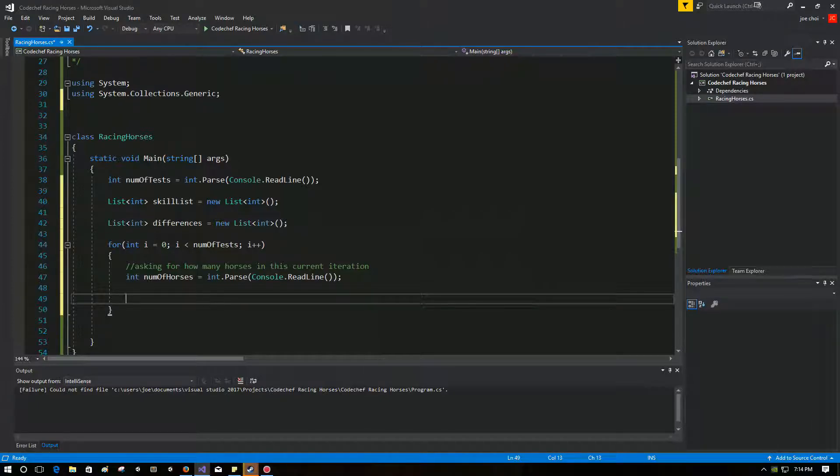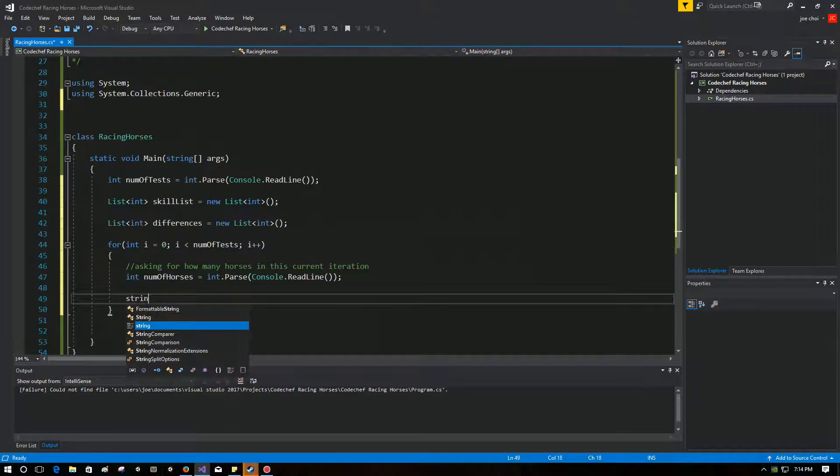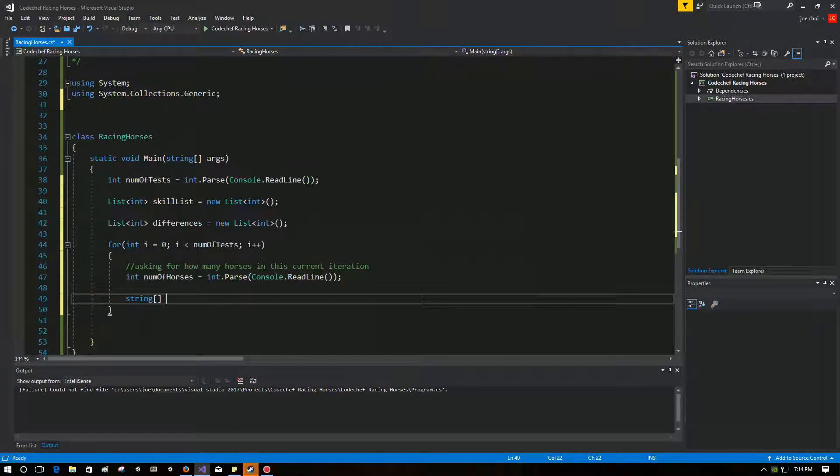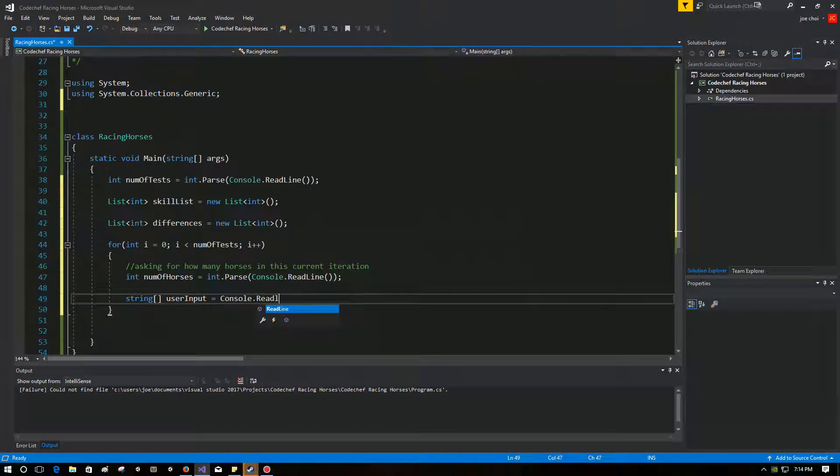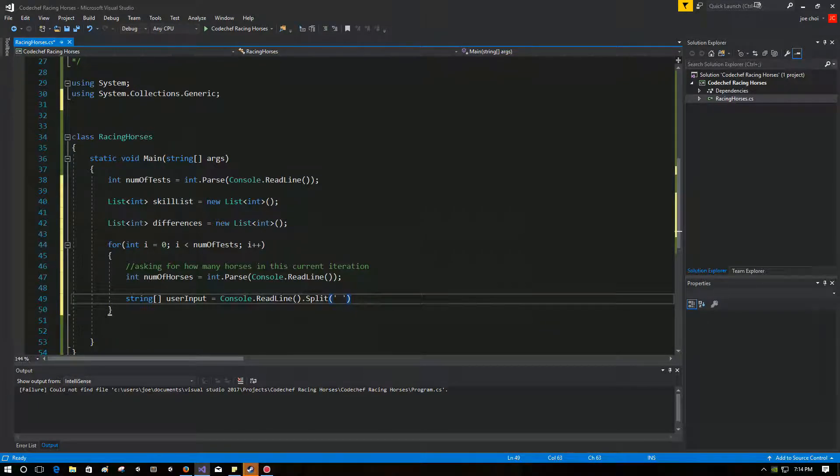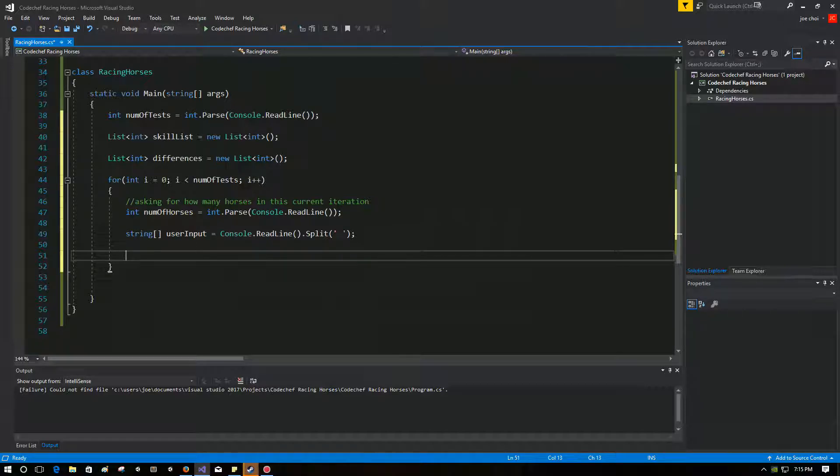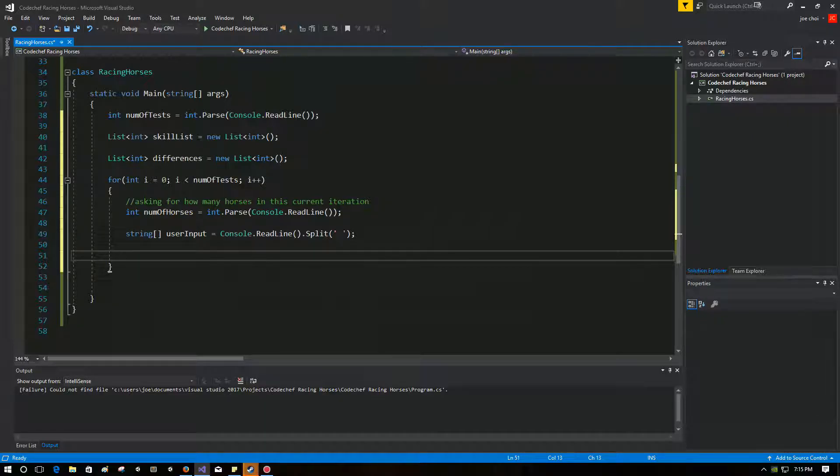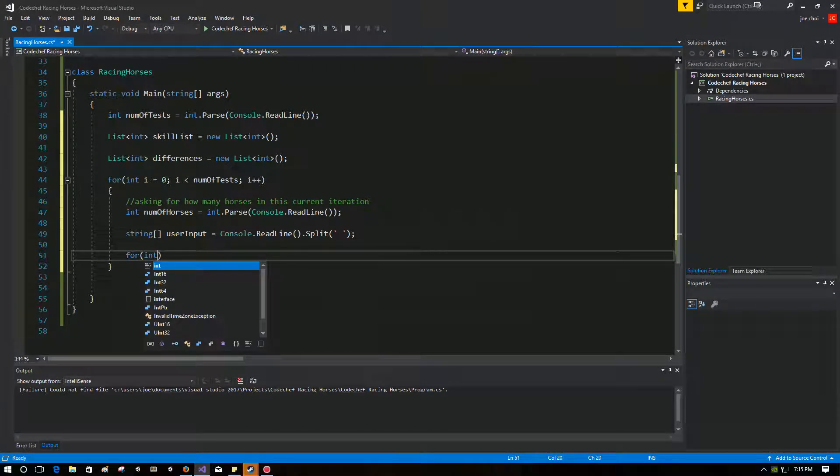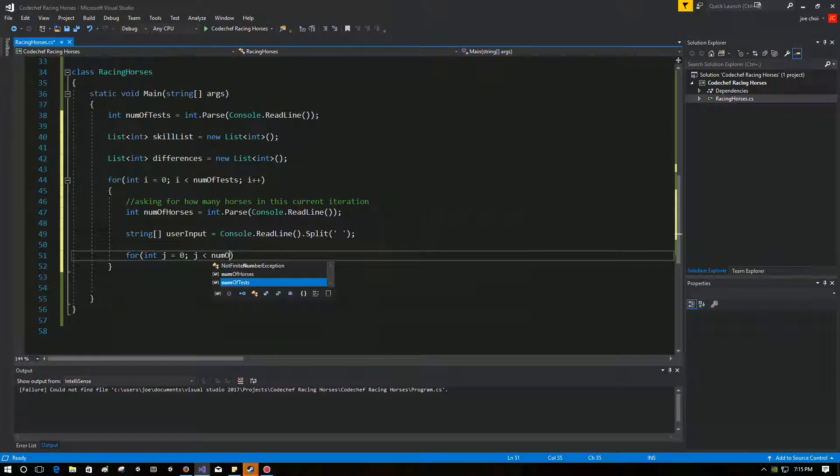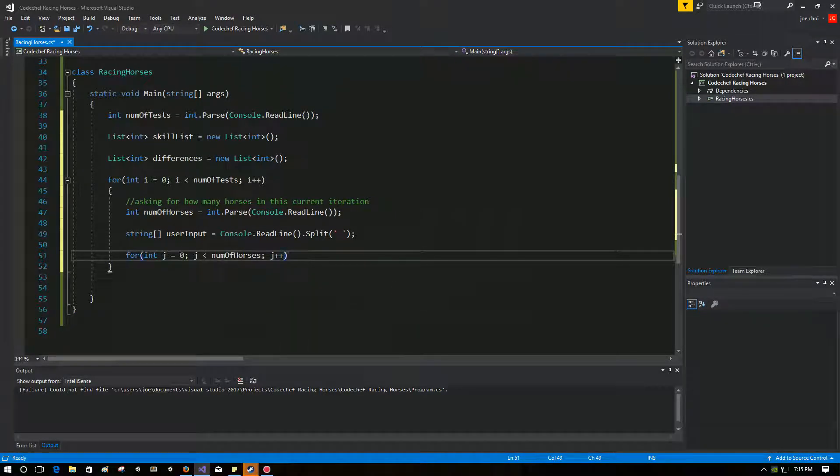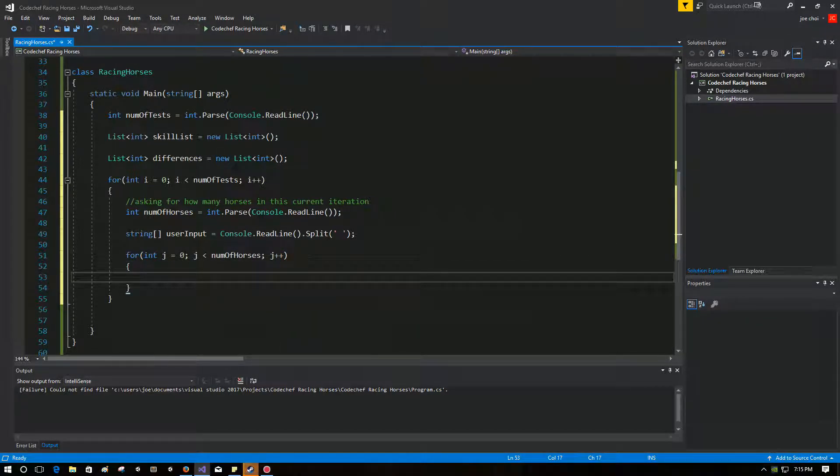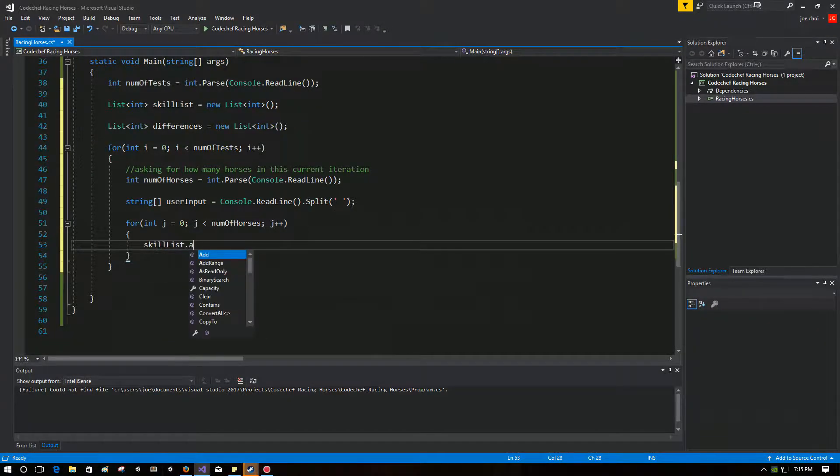So the next part is after we find out how many horses we have to take in the skill levels of each. And CodeChef really likes it when you do it as a single line with spaces in between them. So we'll take care of that by saying user input equals console.readline.split. And let's make sure that it's going to split it by whitespace. So now if the user puts in three horses as a number of horses, and then they put one, two, three, with spaces in between them, we need to extract those values one, two, three, because those are just skill levels.